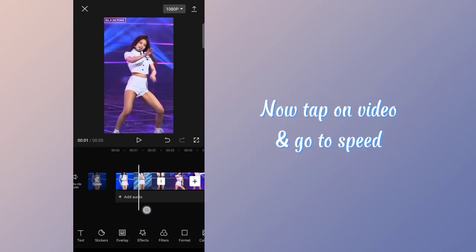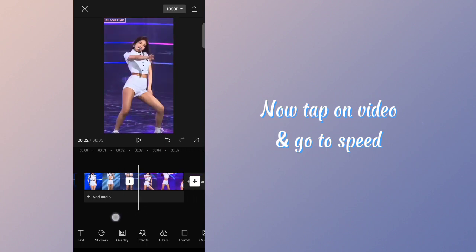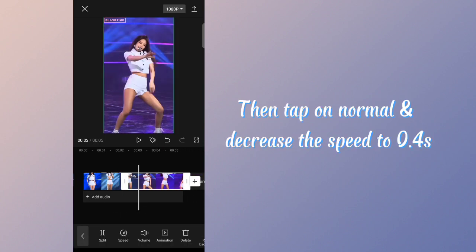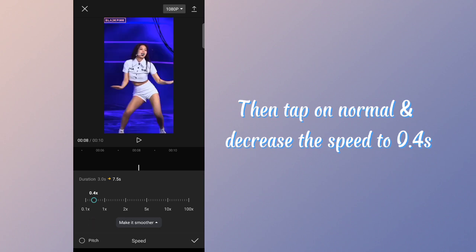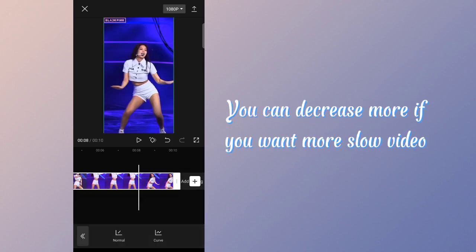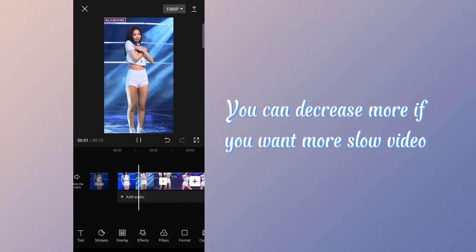Now tap on video and go to speed. Then tap on normal and decrease the speed to 0.4. You can decrease more if you want a slower video.